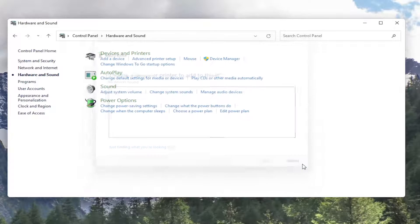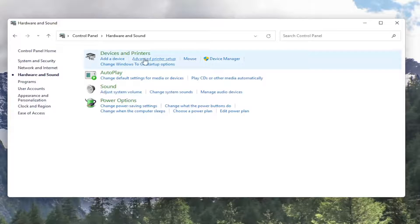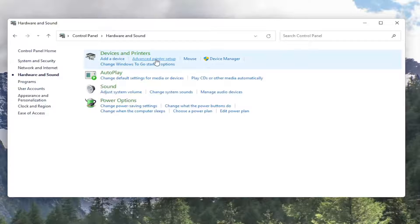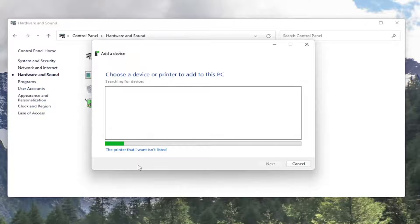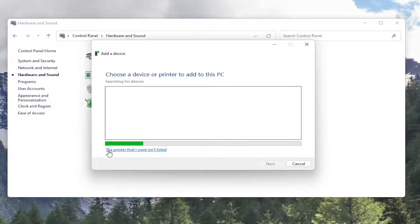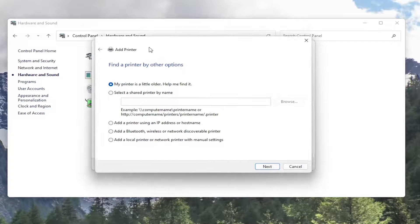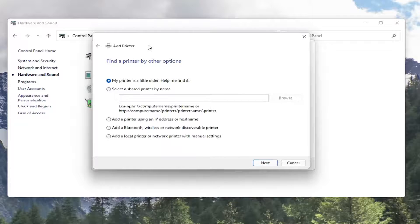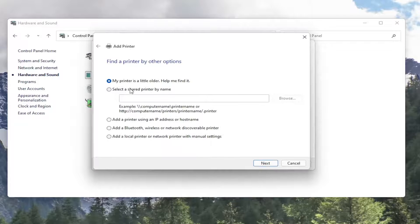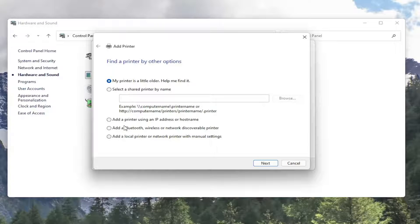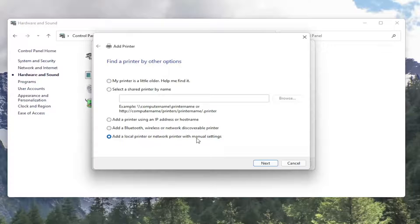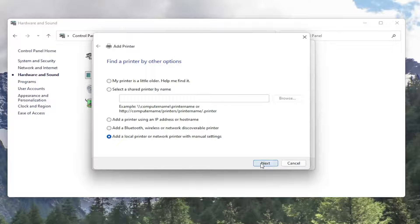You could also, if you close out of here and then you went underneath Advanced Printer Setup instead. So instead of selecting Add a Device, you select Advanced Printer Setup. You have the option to select if the printer I want isn't listed. And then you can go ahead and sort by other options here, such as looking for a shared printer, adding a printer using an IP address, Bluetooth printer, or adding a local printer or network printer with manual settings. Then you would select Next.